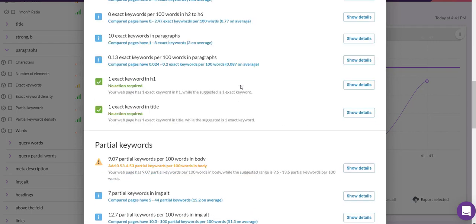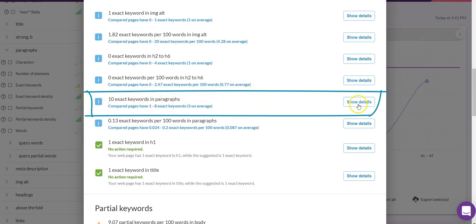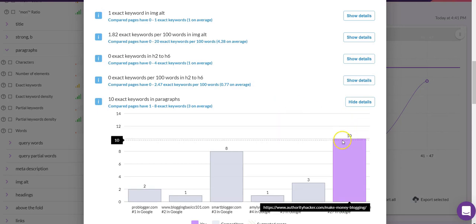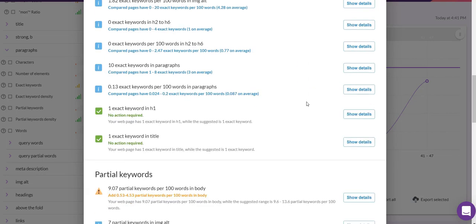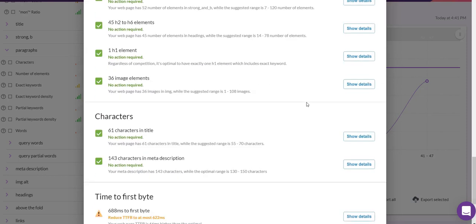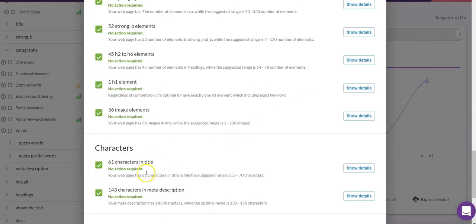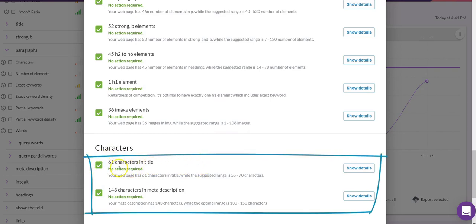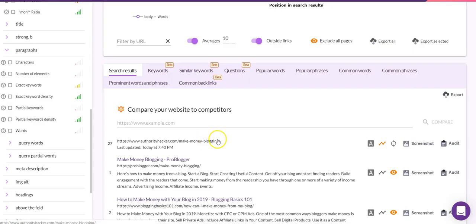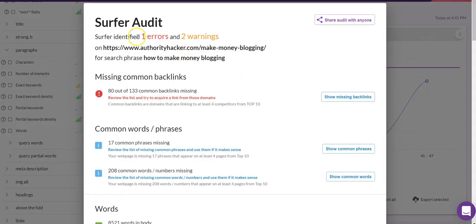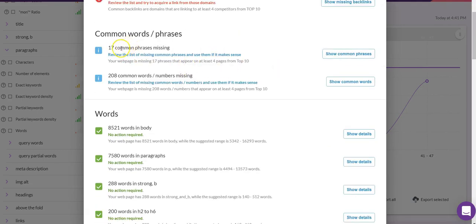We're at 9.07, which is a significant improvement, but there's still more work to do so I'll do a couple more passes on the article. For exact keywords in paragraphs — we were at 11 and we're now down to 10. I'll de-optimize it a little further later. Our title tag and meta description now have green check marks — I added two additional words to the title and about five or six words to the meta description.